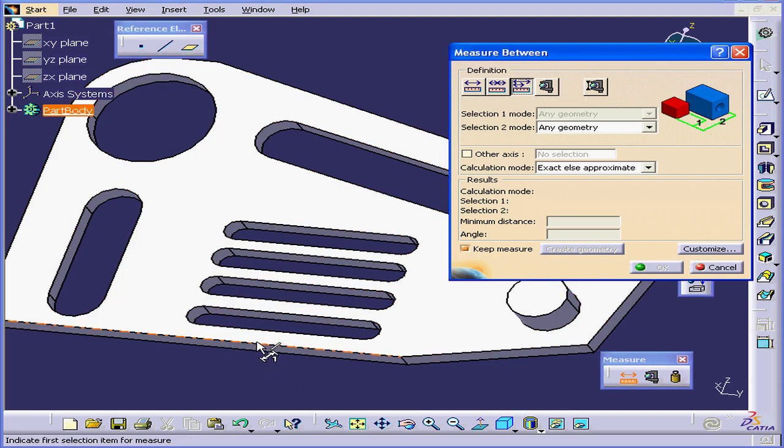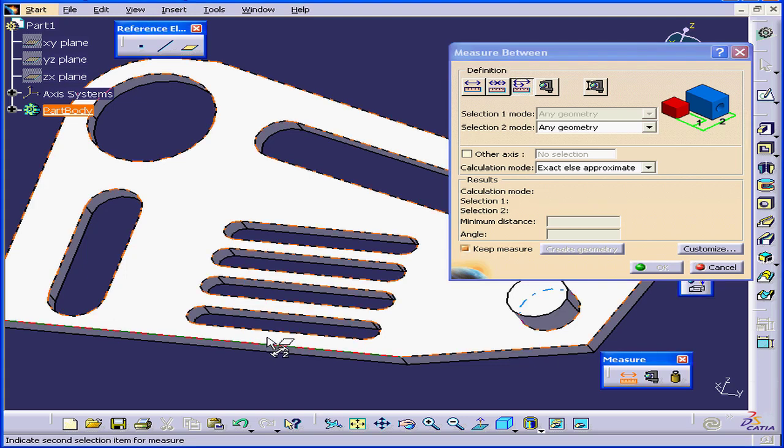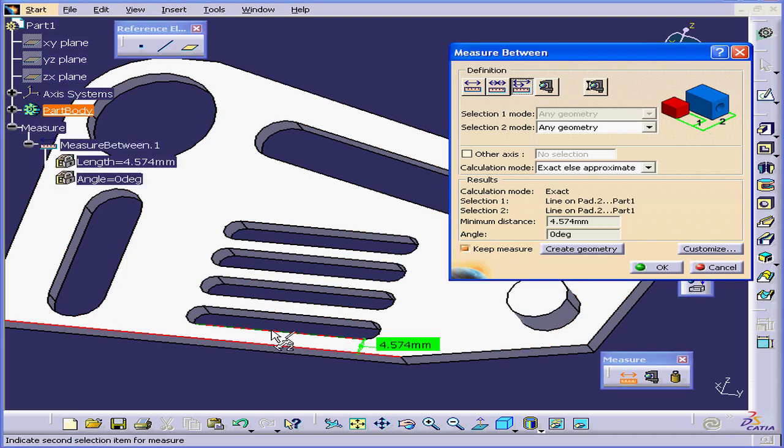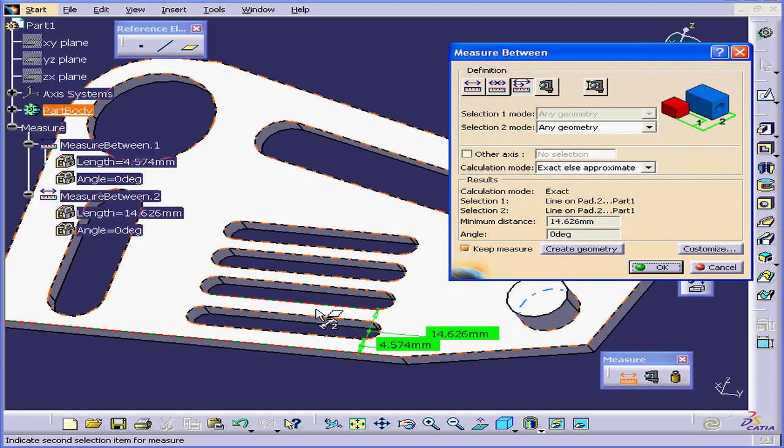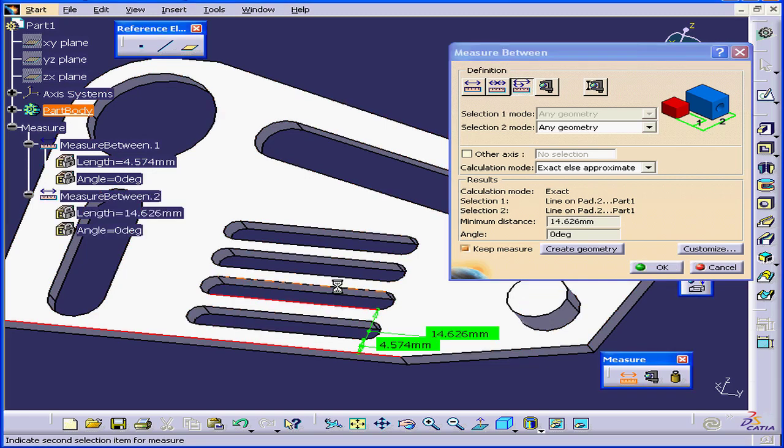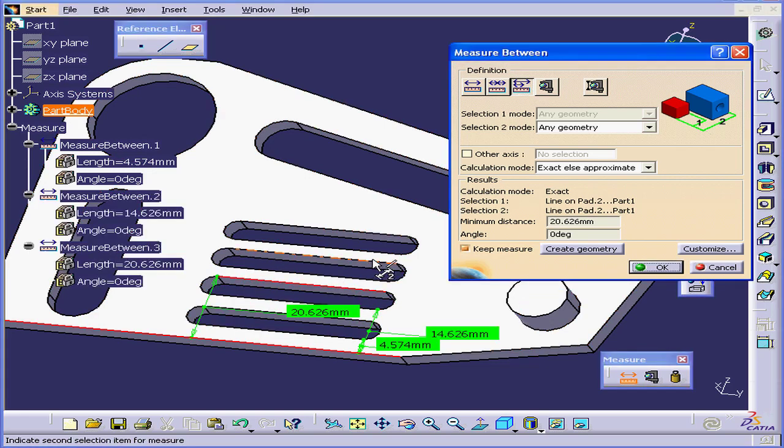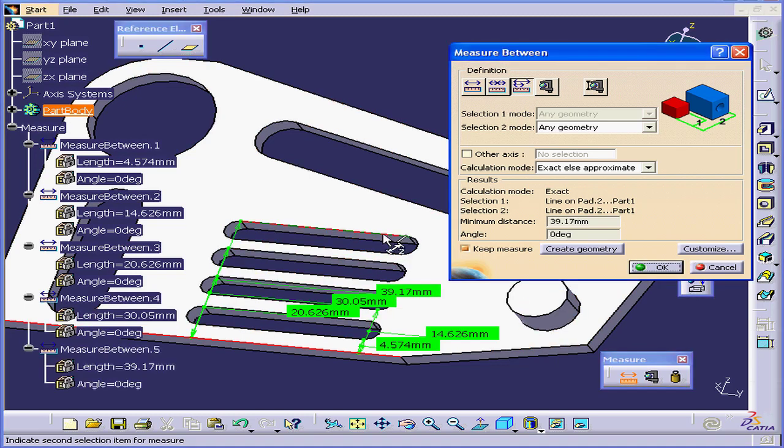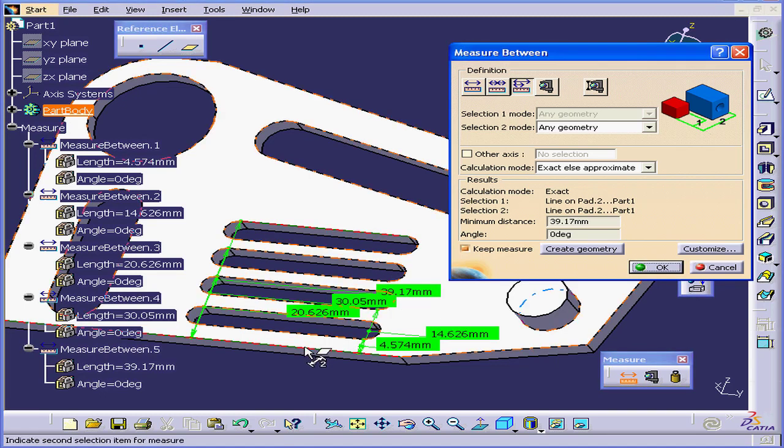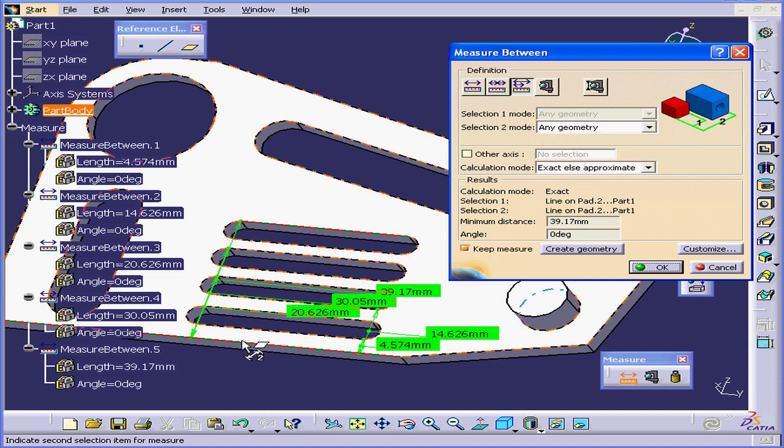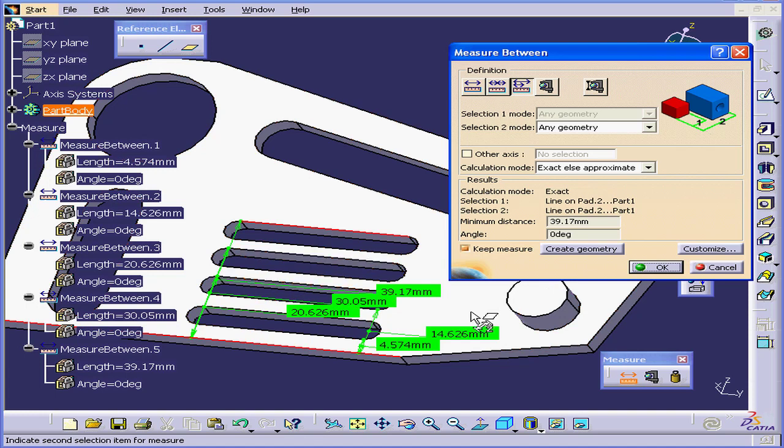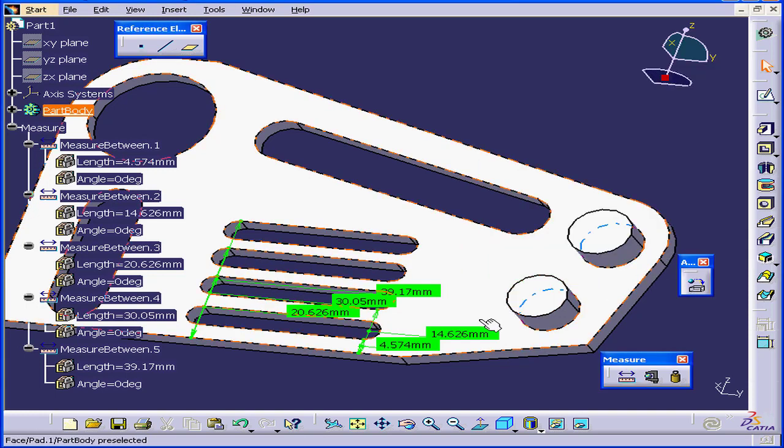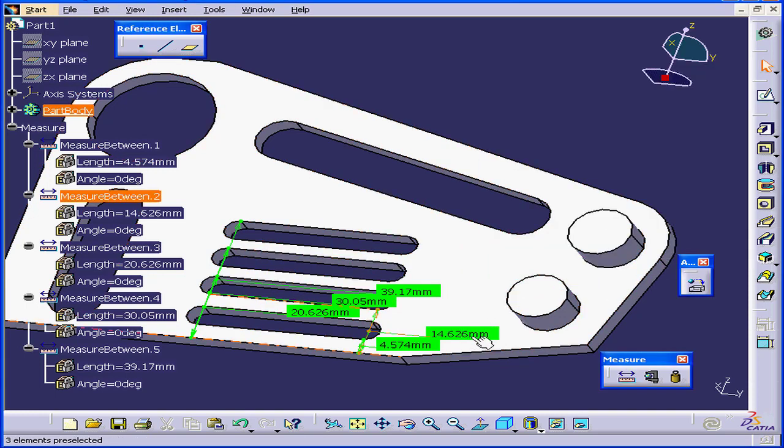Here I'll select the first edge, the second, the third, fourth, fifth, and so on. Each of my measurements is displayed. The value represents the distance from the first edge I selected. Let's click OK. Let's Control-Z out of this.